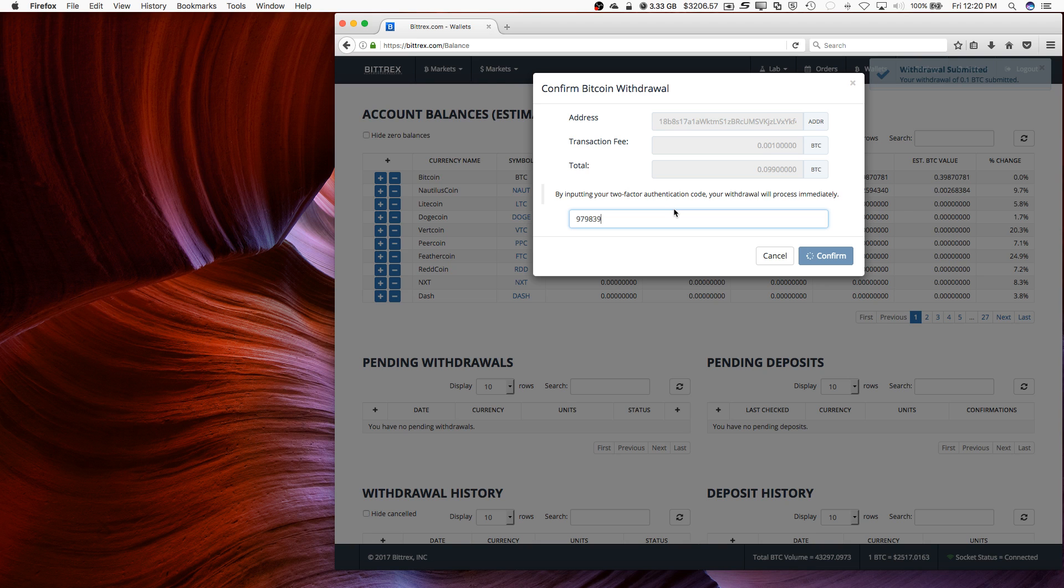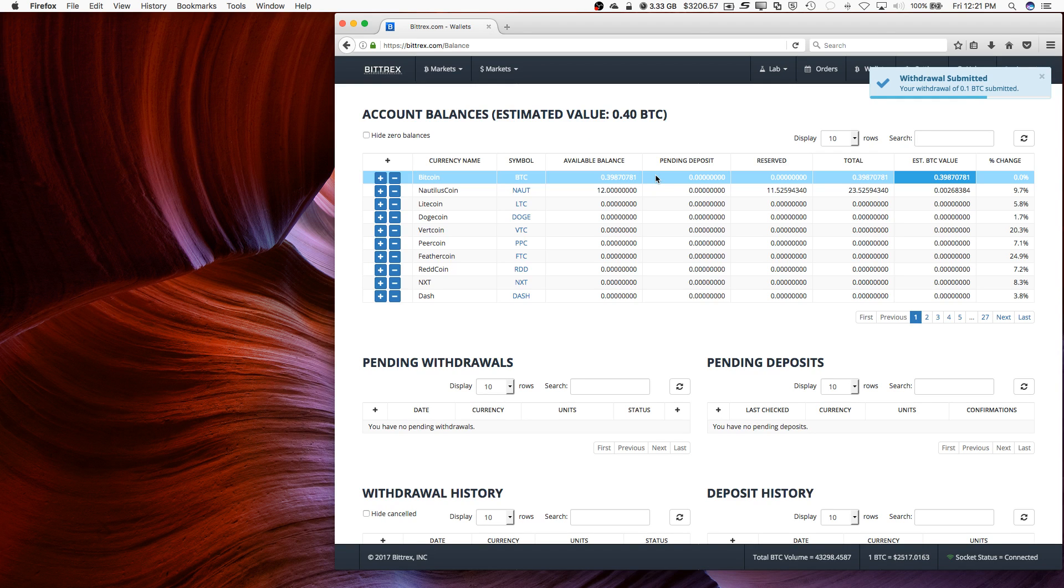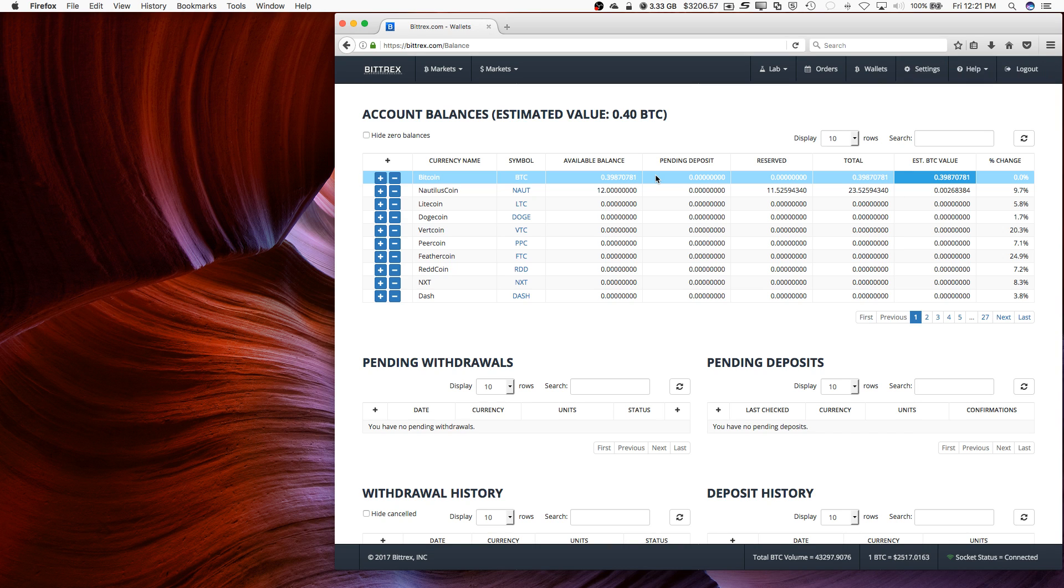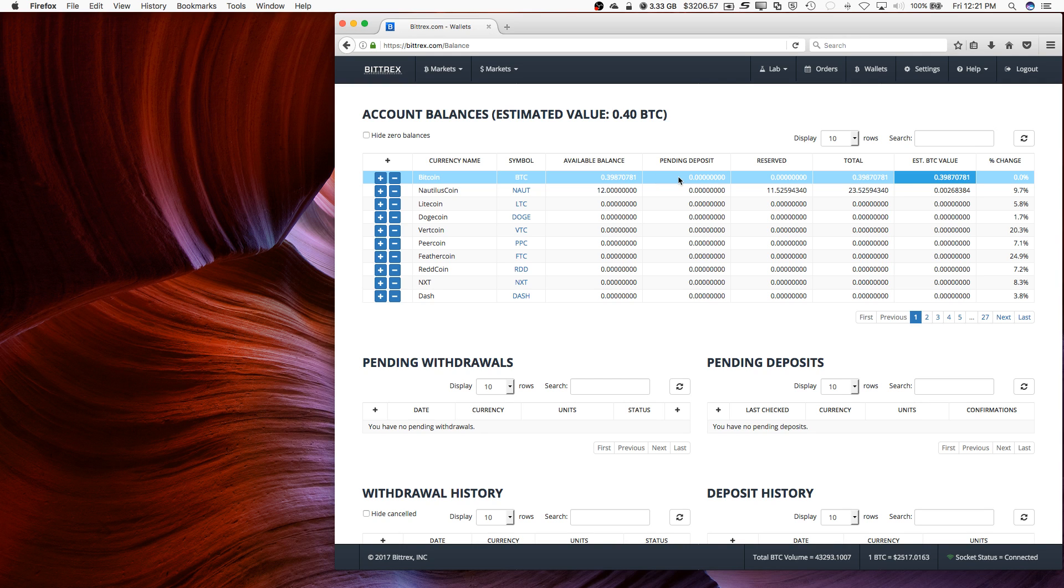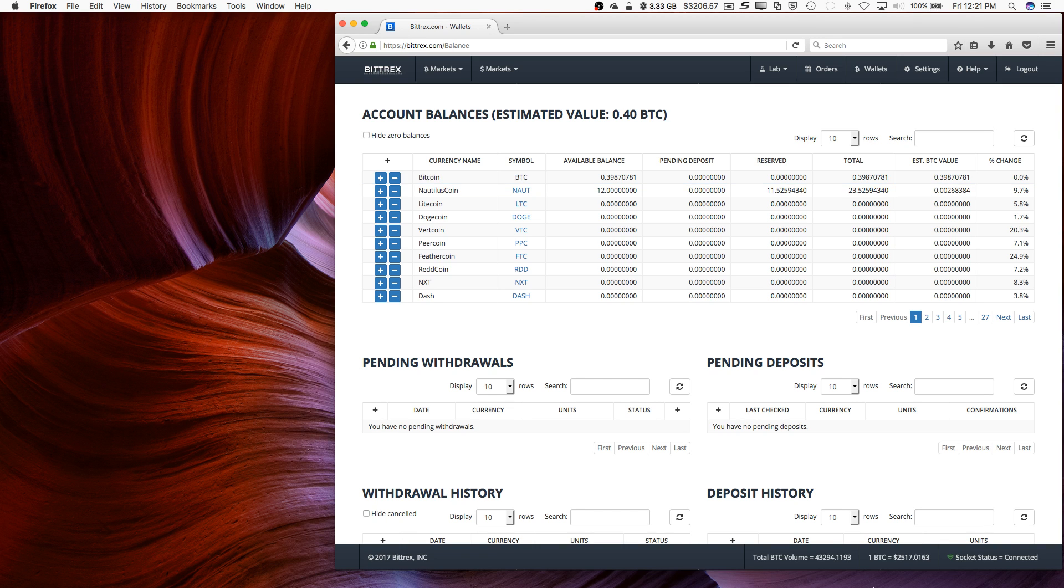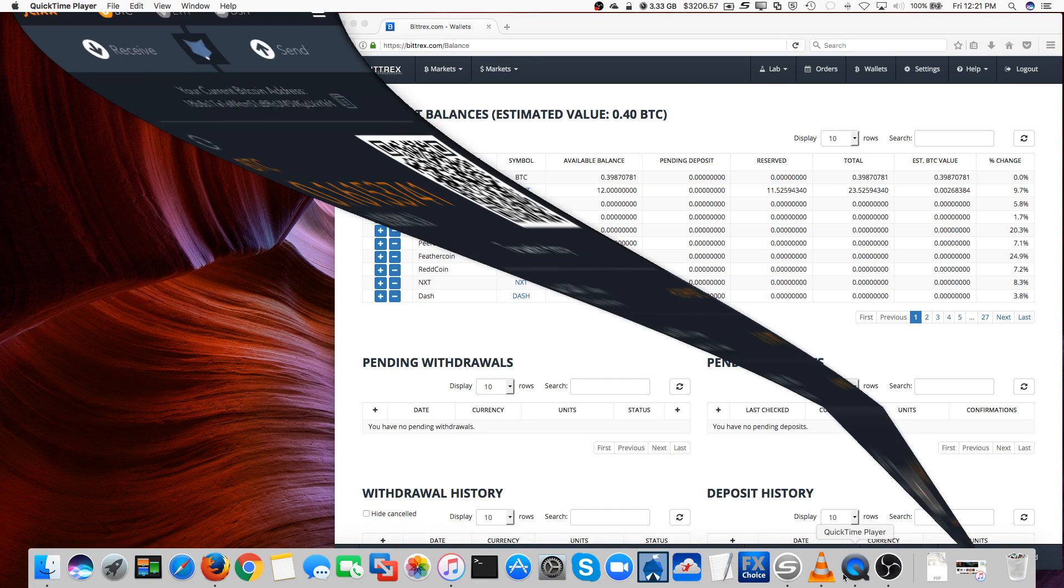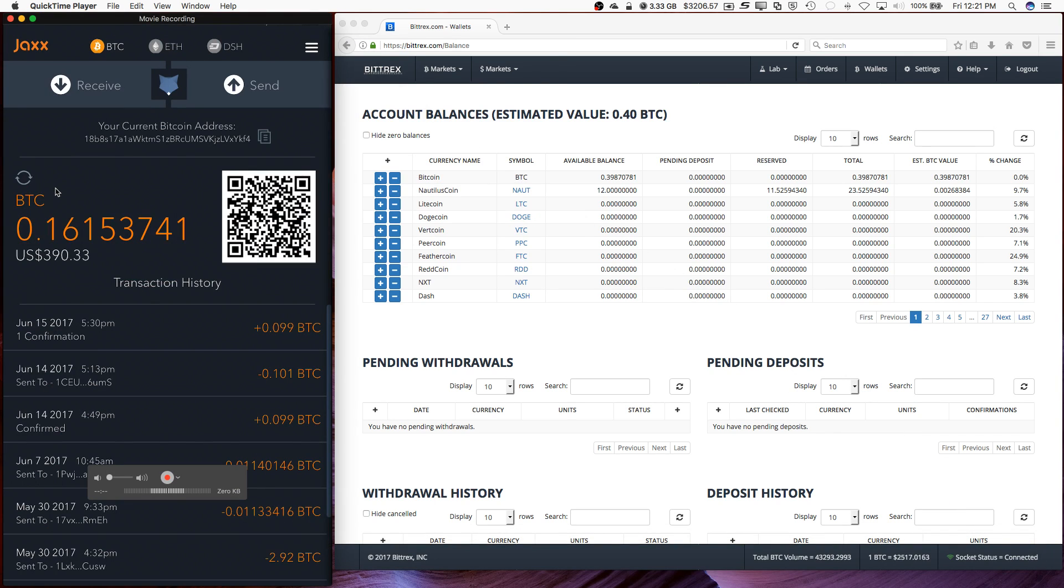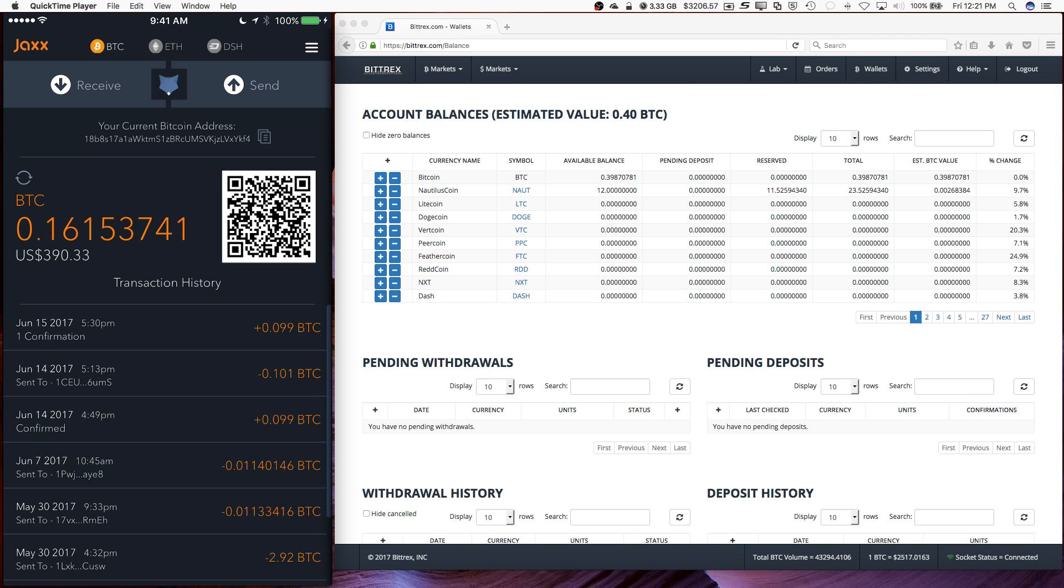So there we go. I set myself 0.1 bitcoins. It usually takes about five to ten minutes before it actually shows up in my wallet here on Jax. But generally it's pretty quick. We can see if it happened right away. Right there we go. Let's check the balance. No, not quite yet.